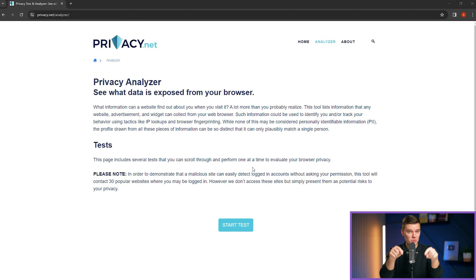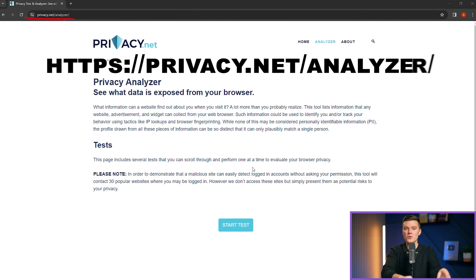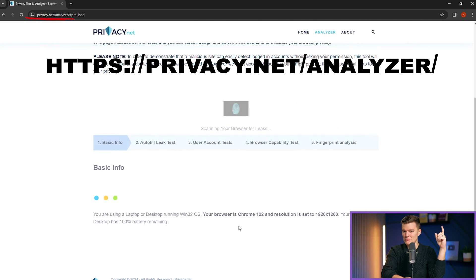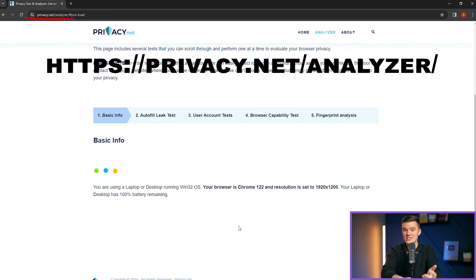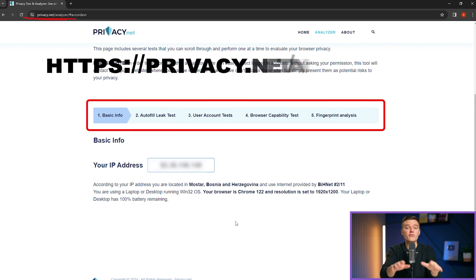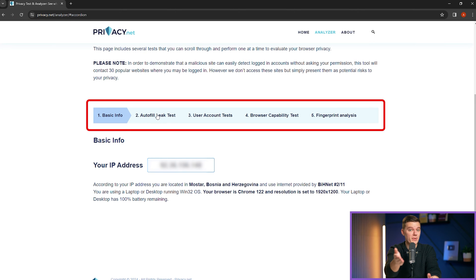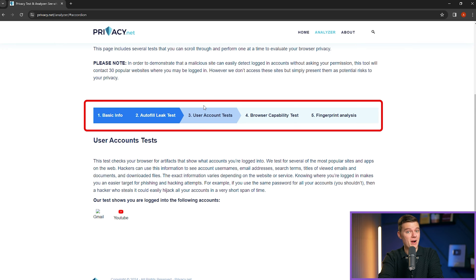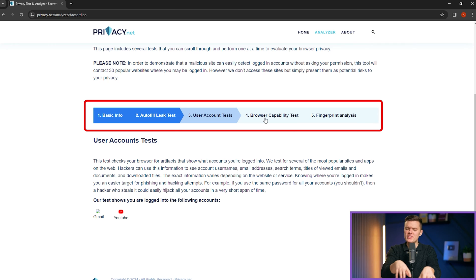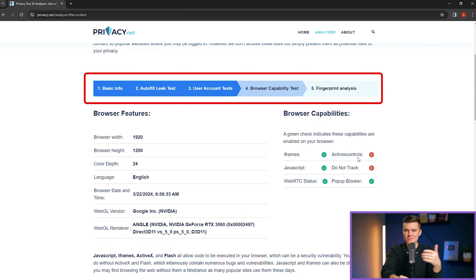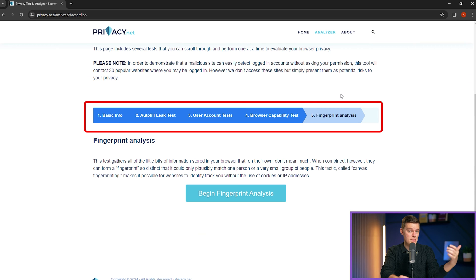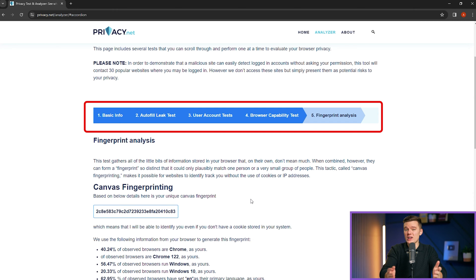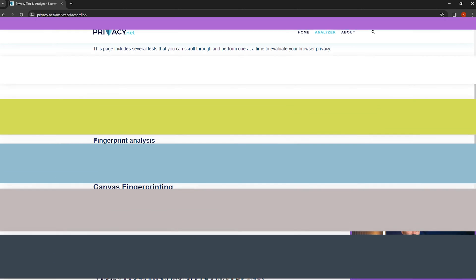To illustrate this, after watching this video, go to this website, run the test, and see all of the information your browser reveals about you. You'll be surprised. This guide is built on Google Chrome because many other browsers are built on the same engine, but it applies to every other browser as well.